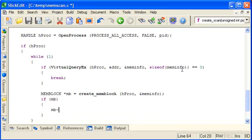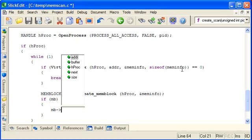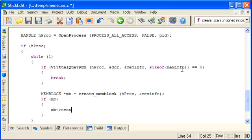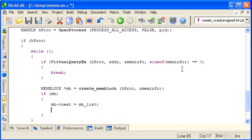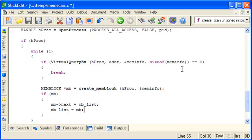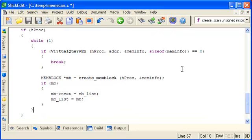And if we got a valid memory block back we can now add it to the linked list. So we set its next pointer to the current head of the linked list, and then change the head of the linked list to our new block.